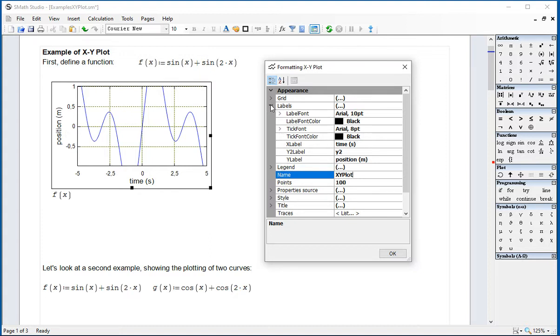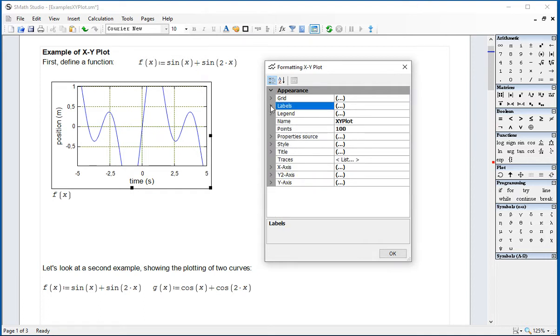I'm going to close that down. You can change the colors and the size of the lettering. Legend refers to when you have more than one plot. We're going to get back to that in another situation.